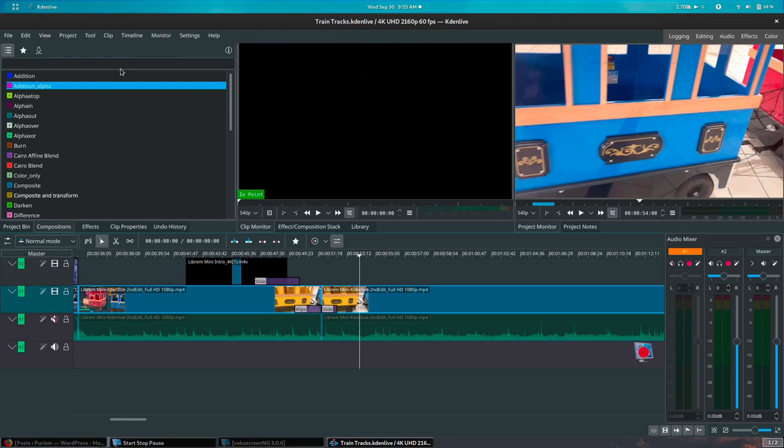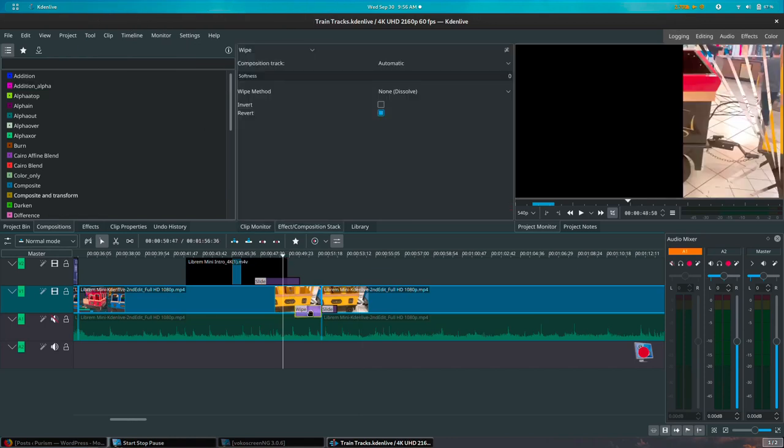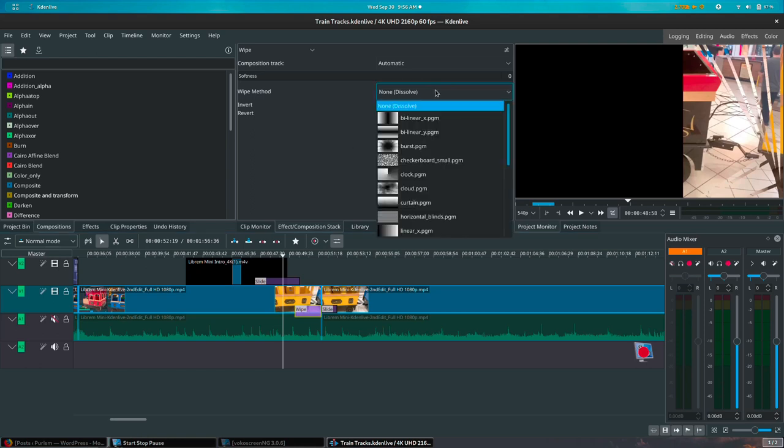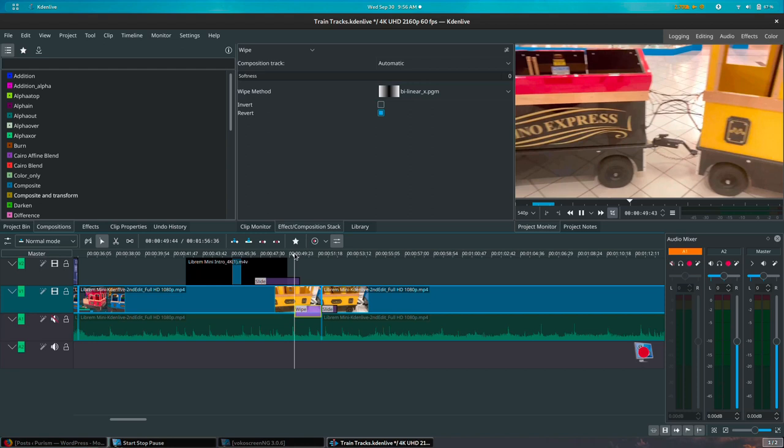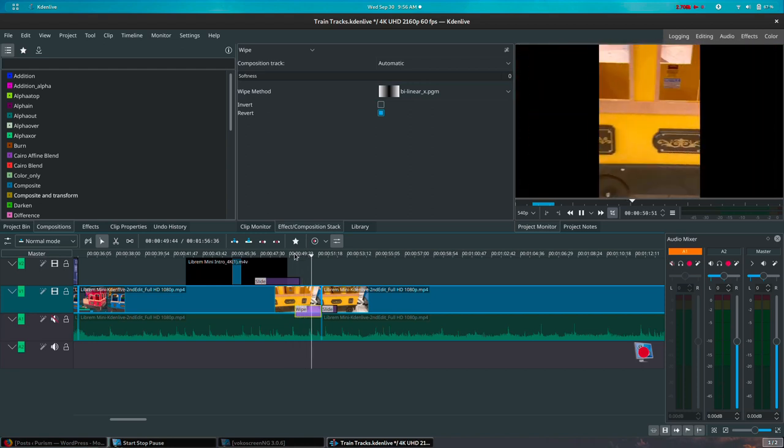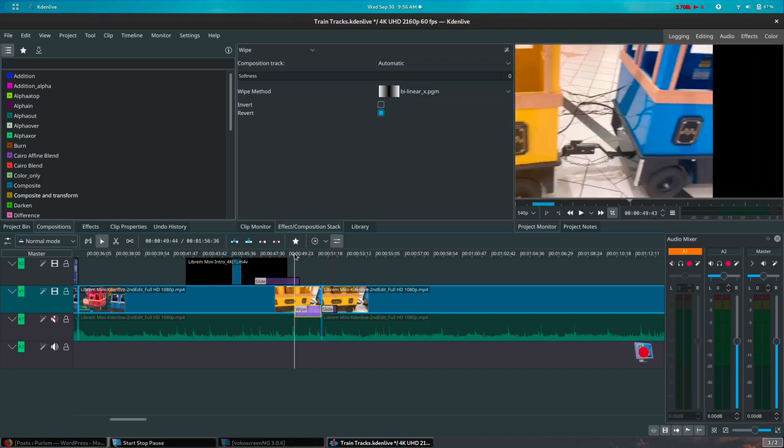Now let's take a look at some effects I've placed in my Kden Live project. If we click in the wipe transition I've placed in the video track, we can see in the properties window there are settings to adjust softness, invert or revert the effect, and a drop down menu for the wipe effect where there are lists of presets available. By choosing Bilinear X we have chosen a wipe effect that will close vertically like two curtains at the end of the footage.